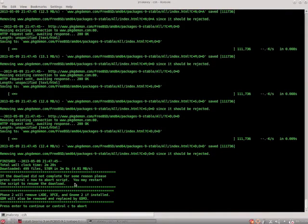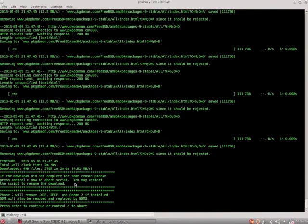And it will say if the download did not complete for some reason and press control C now to abort. So this is really your last chance to press control C before the removal of packages. But I'm going to just continue here.